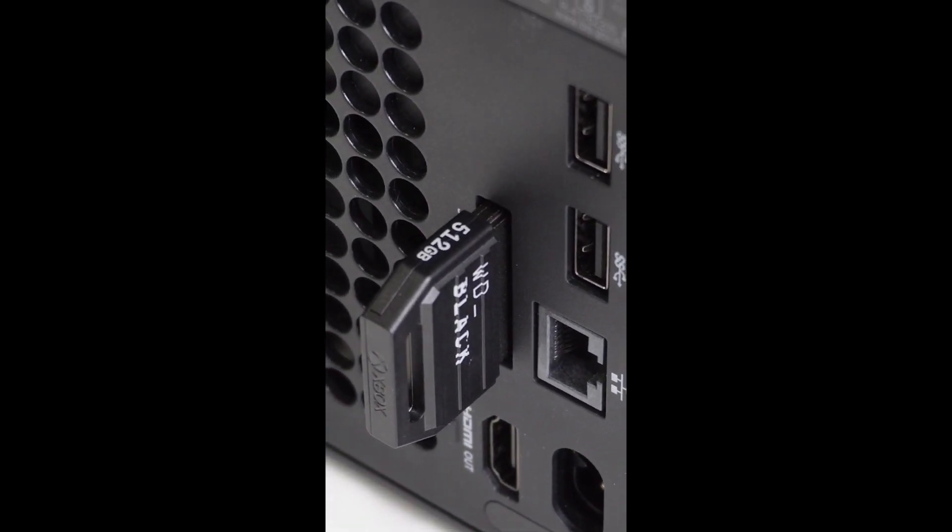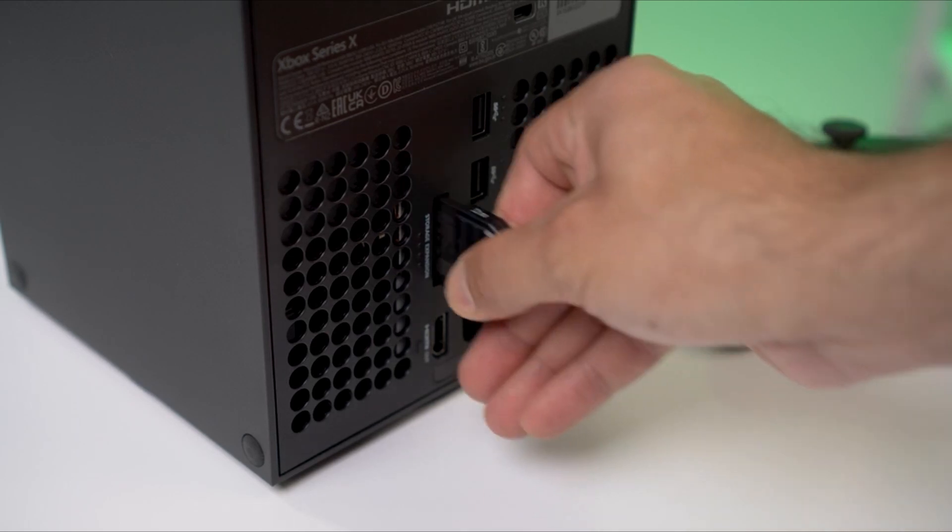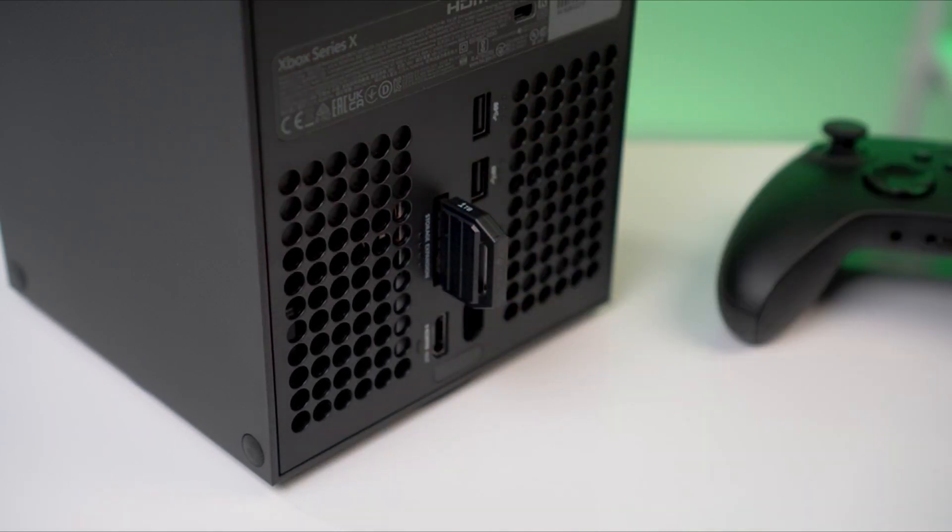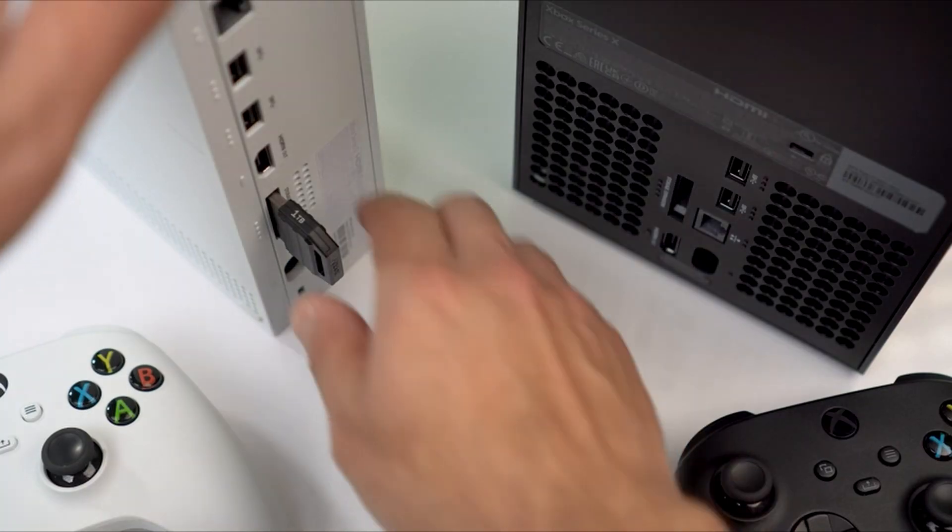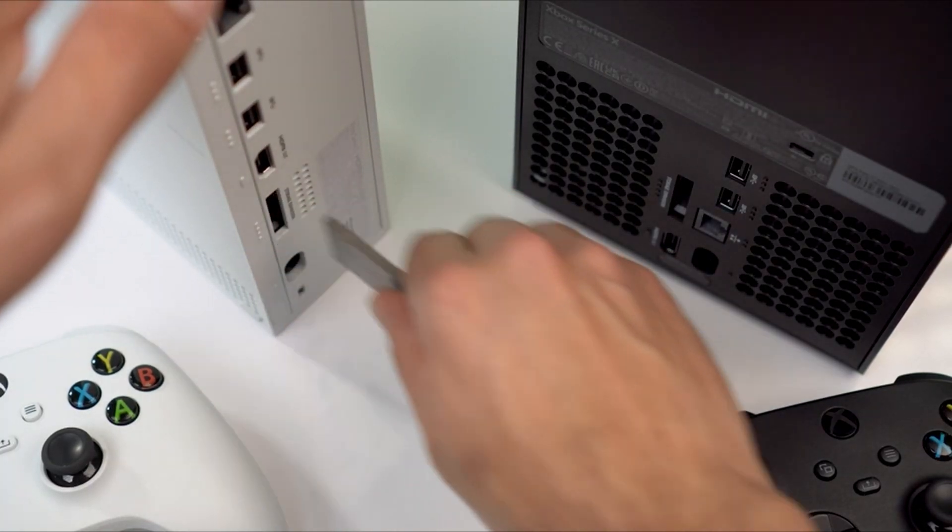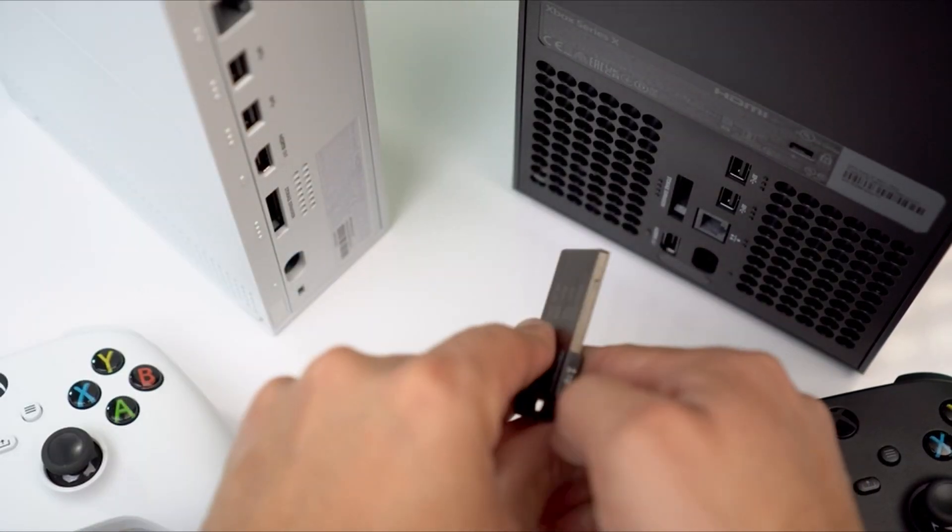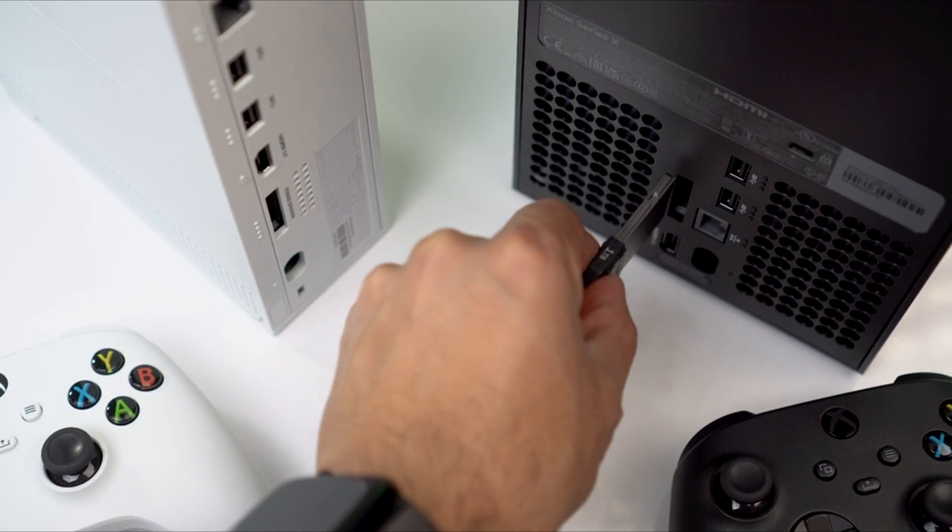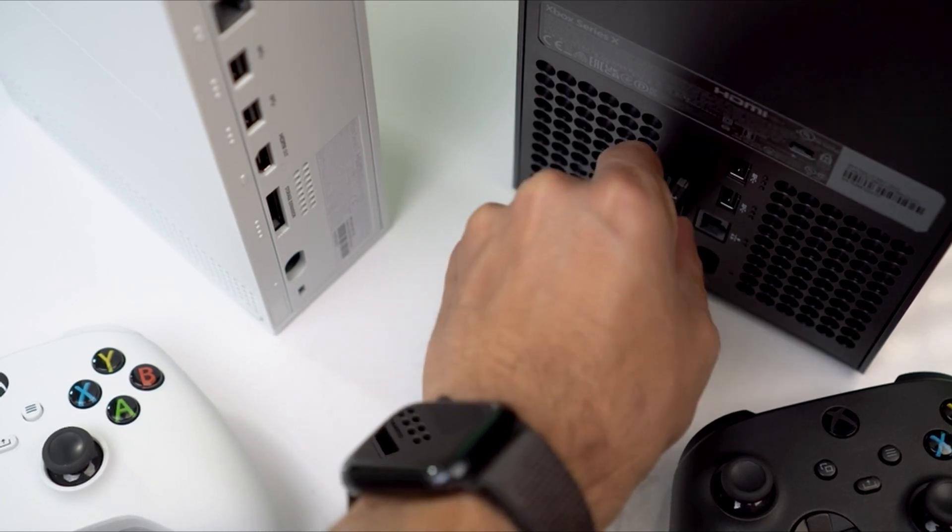This officially licensed Xbox Expansion Card is plug and play with your Xbox Series X/S, so you don't have to worry about compatibility or opening your console to install.